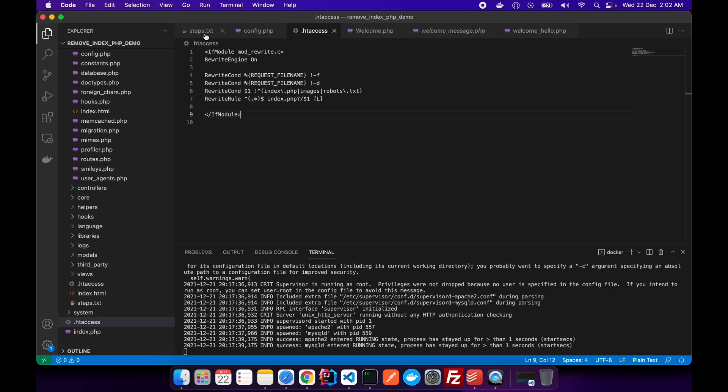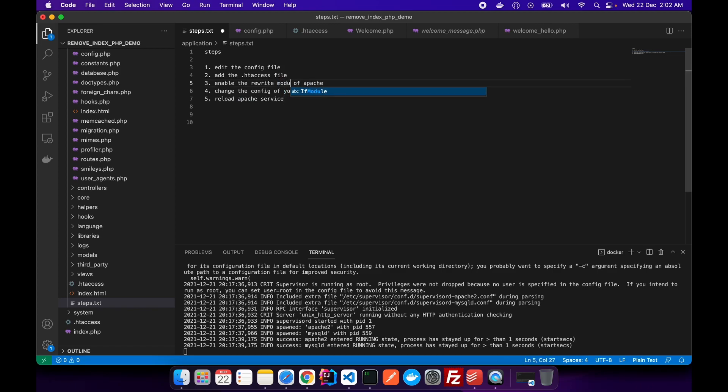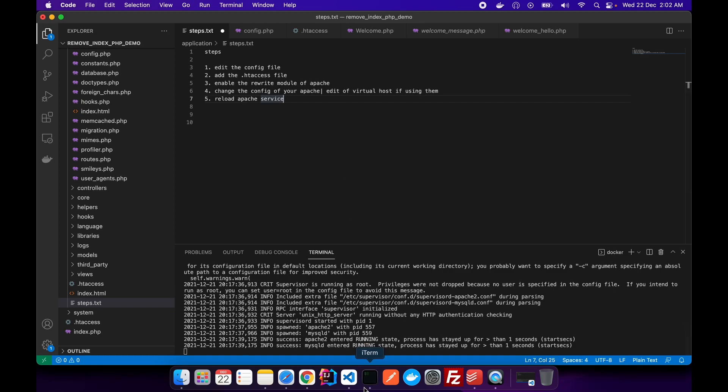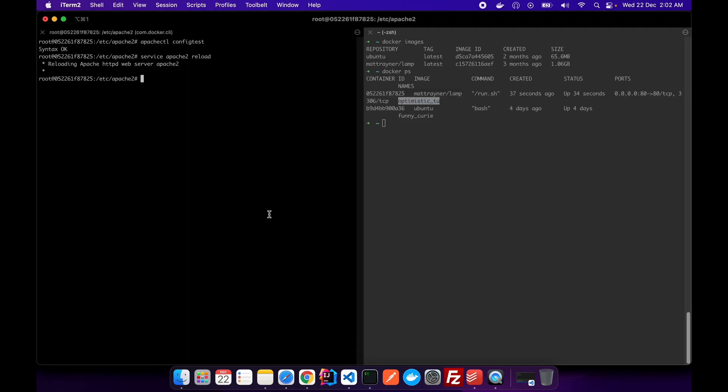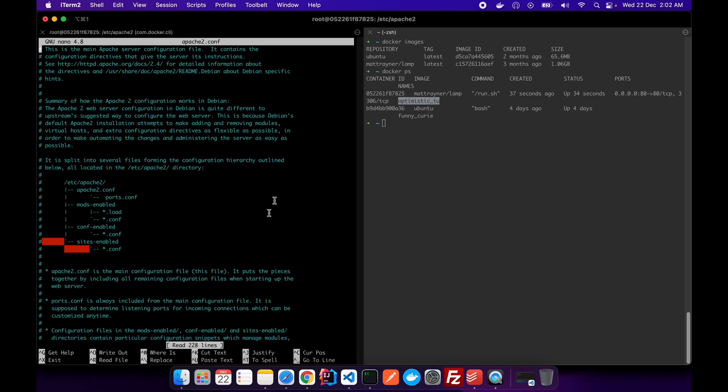We have to type this code, and then we also have to enable the rewrite module or rule for our Apache server. And then we have to change the config of our Apache where we went to the configuration of Apache, the directory where Apache is installed.